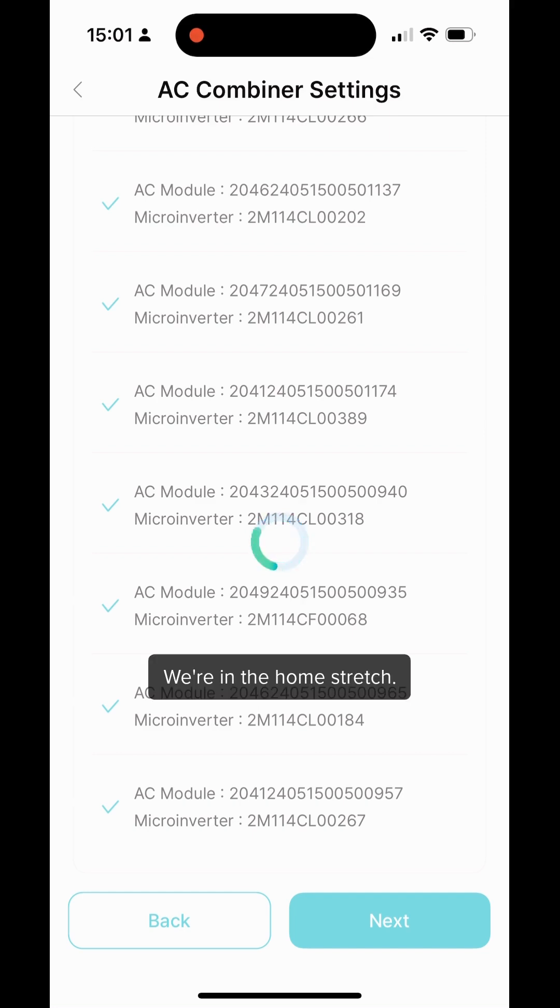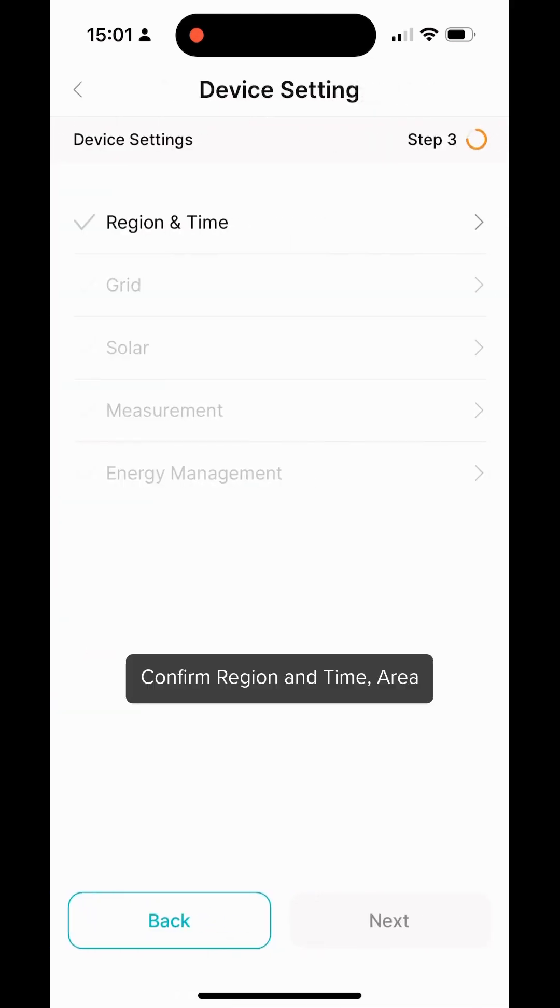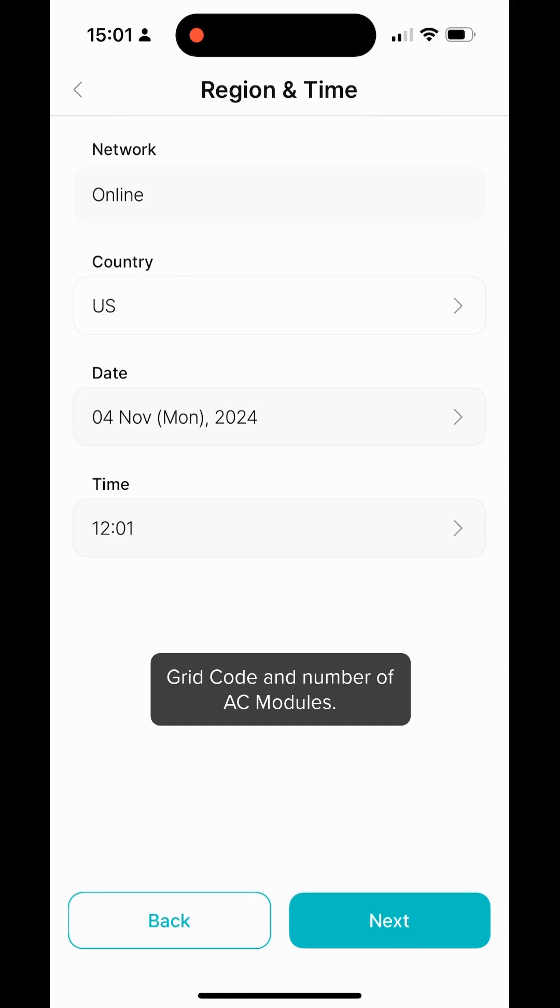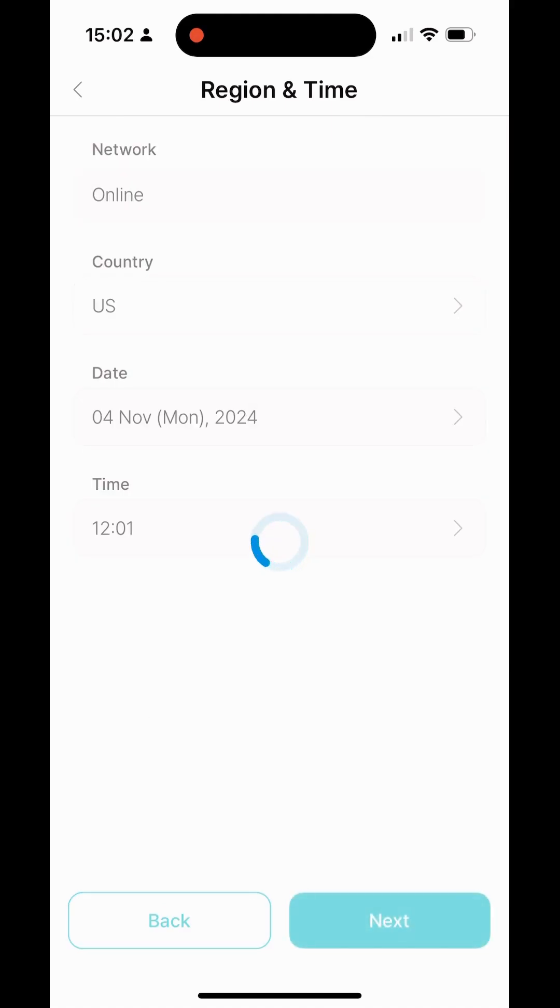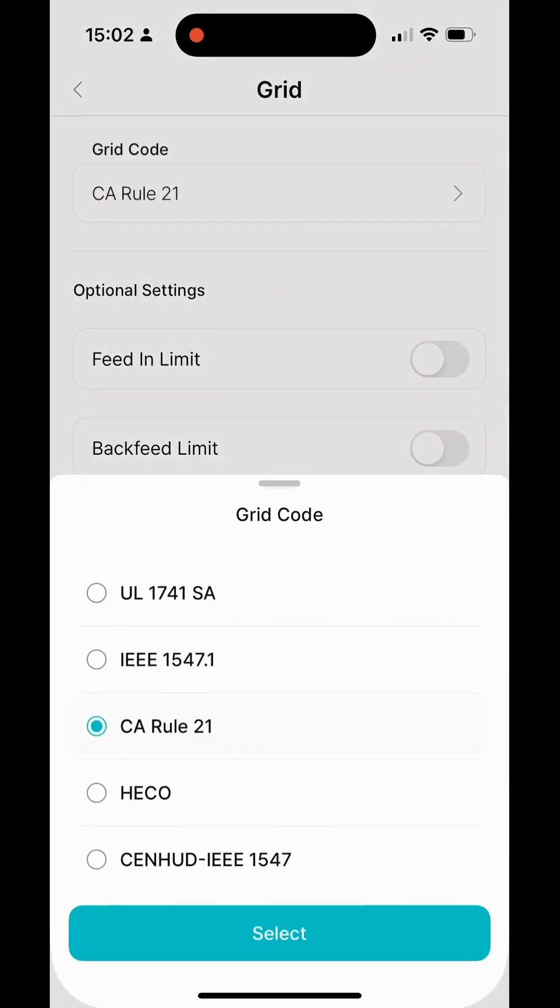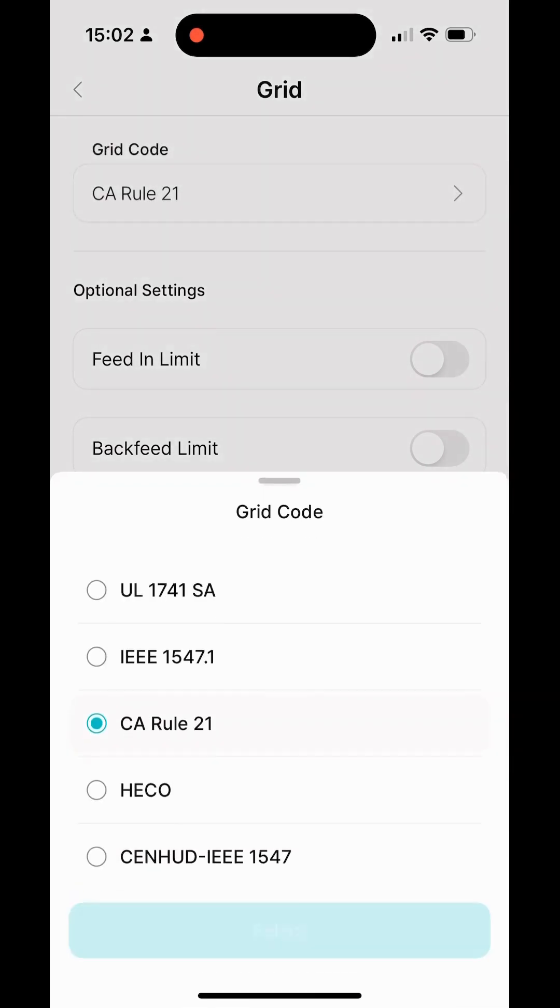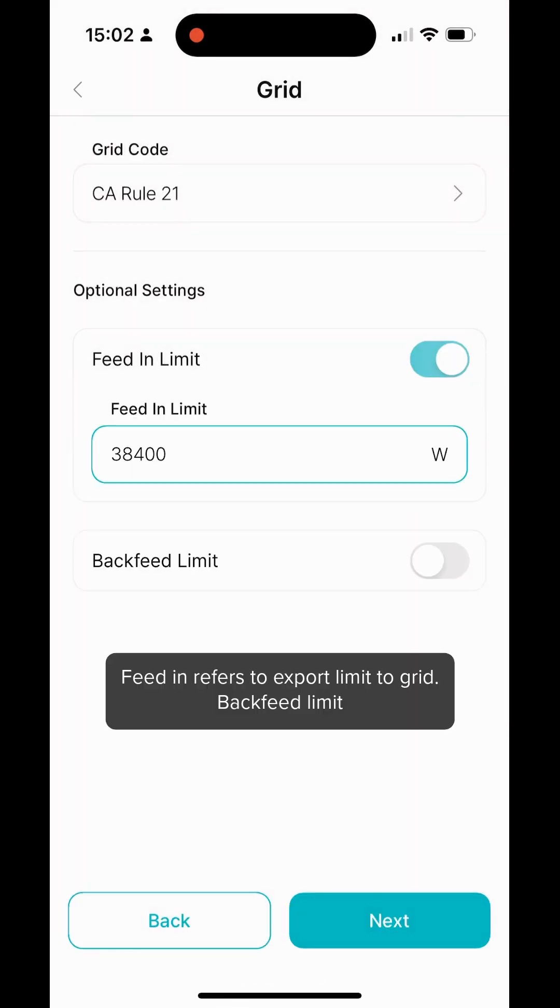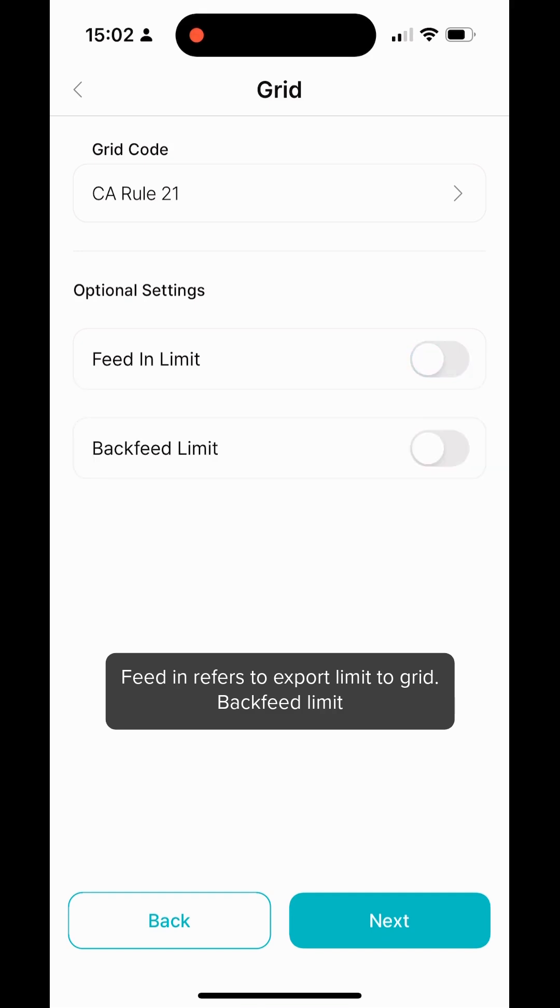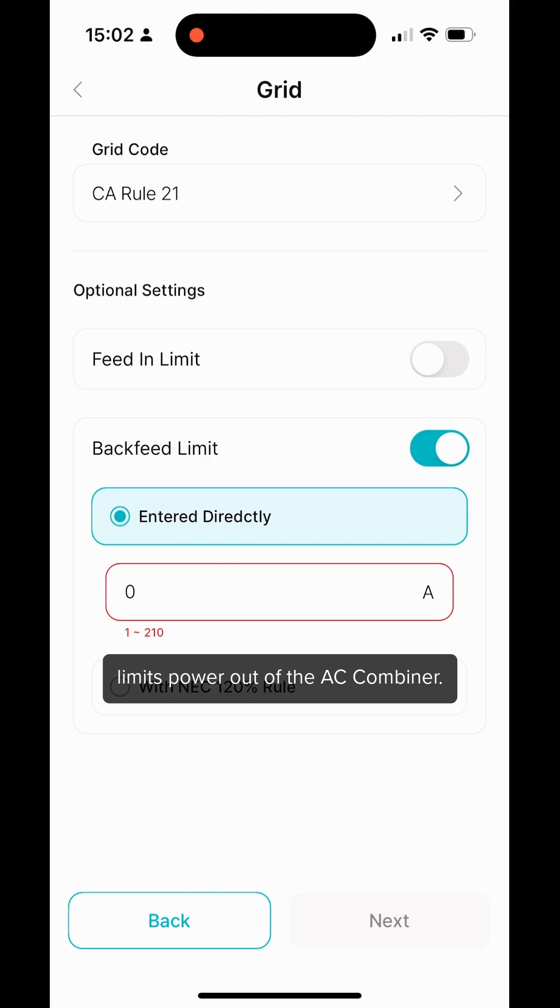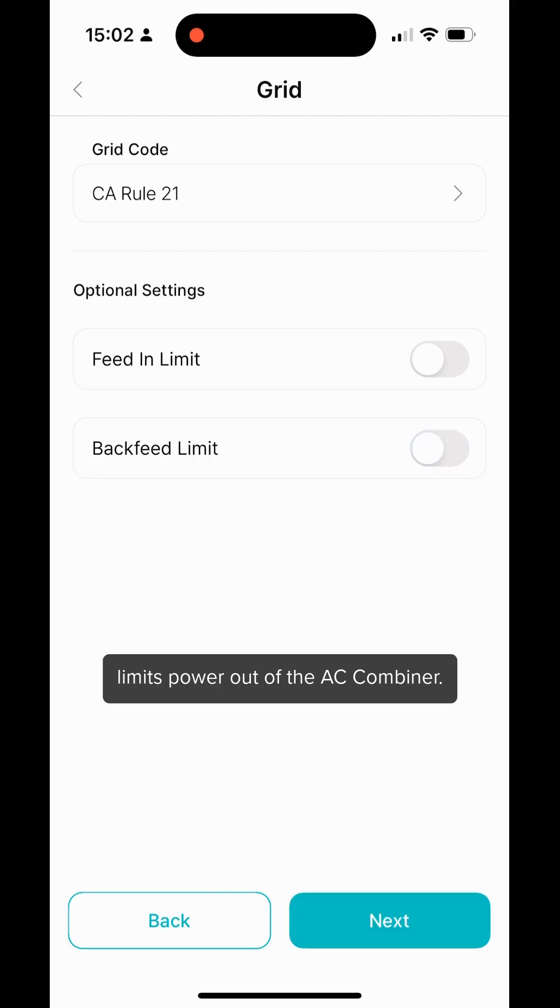We're in the home stretch. Confirm region and time, area grid code, and number of AC Modules. Feed in refers to export limit to grid, back feed limit limits power out of the AC Combiner.